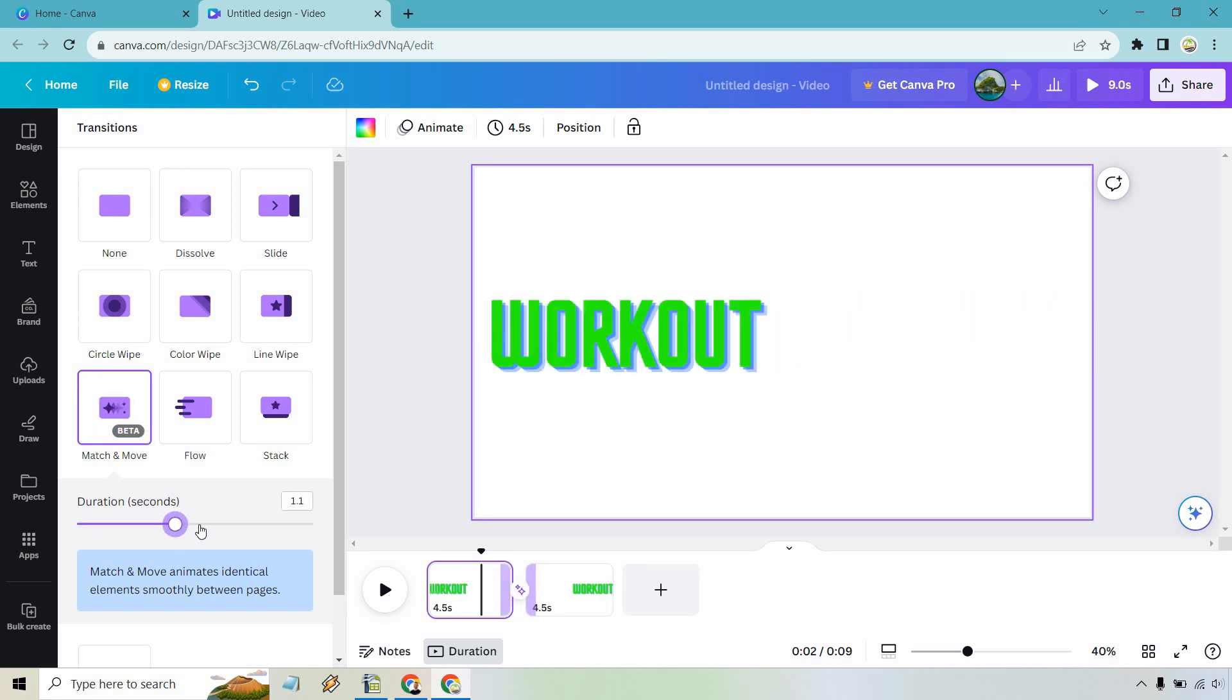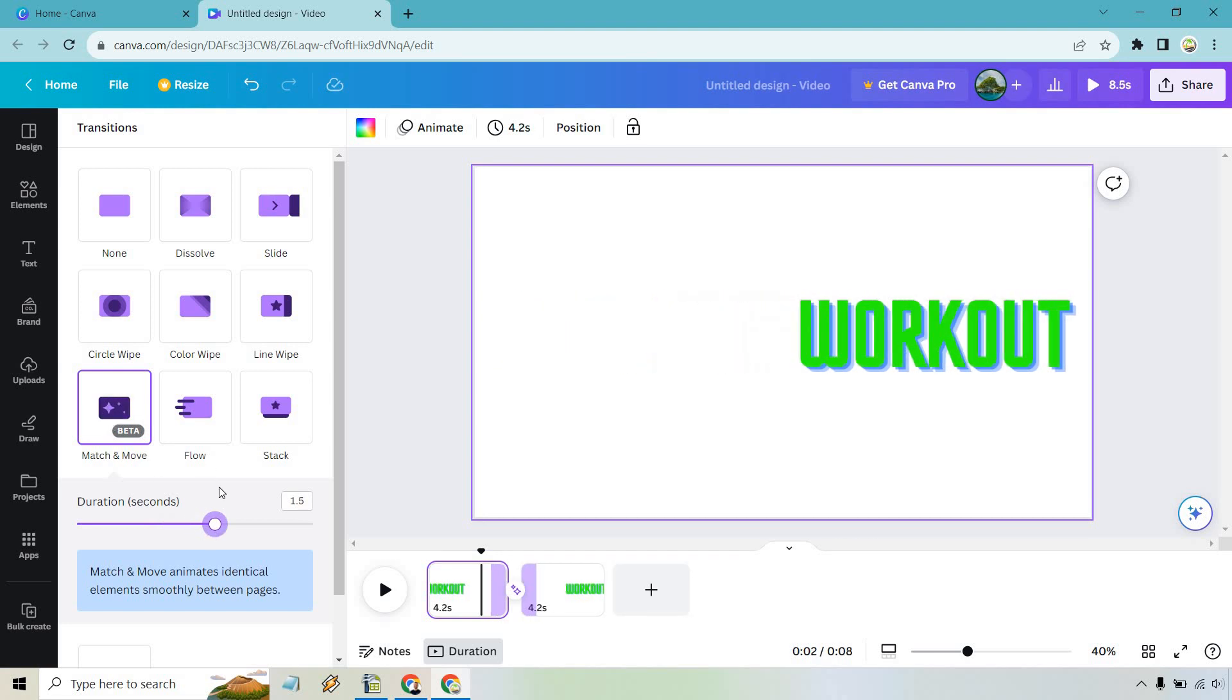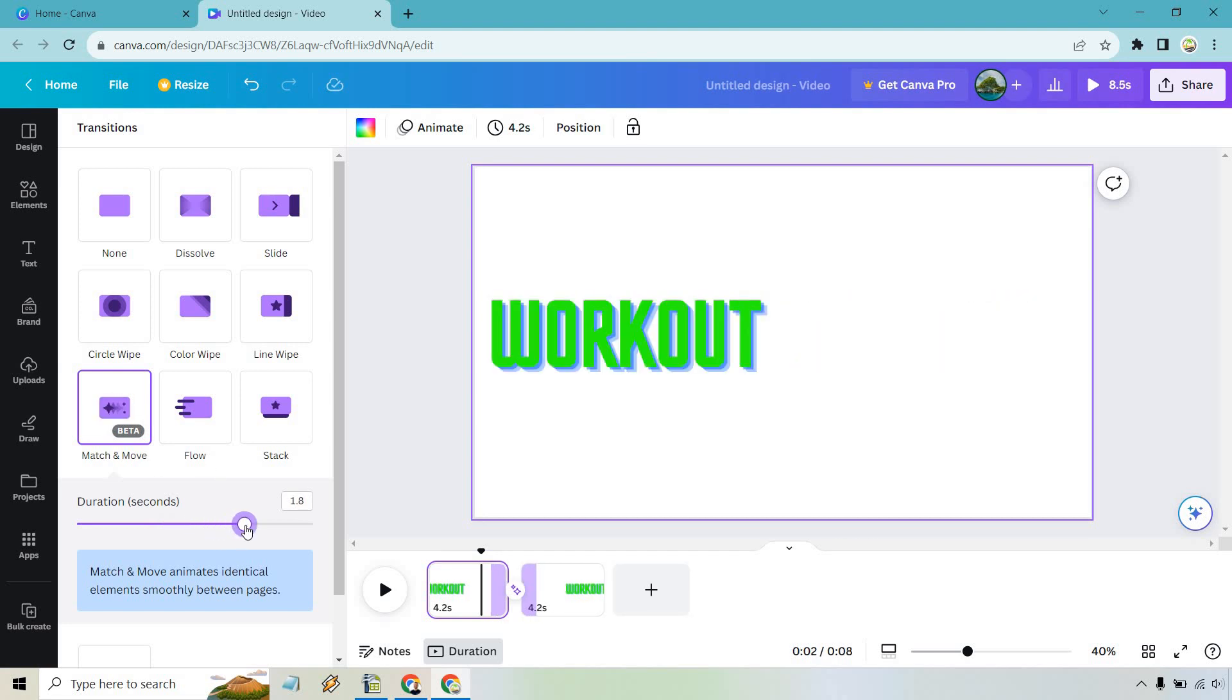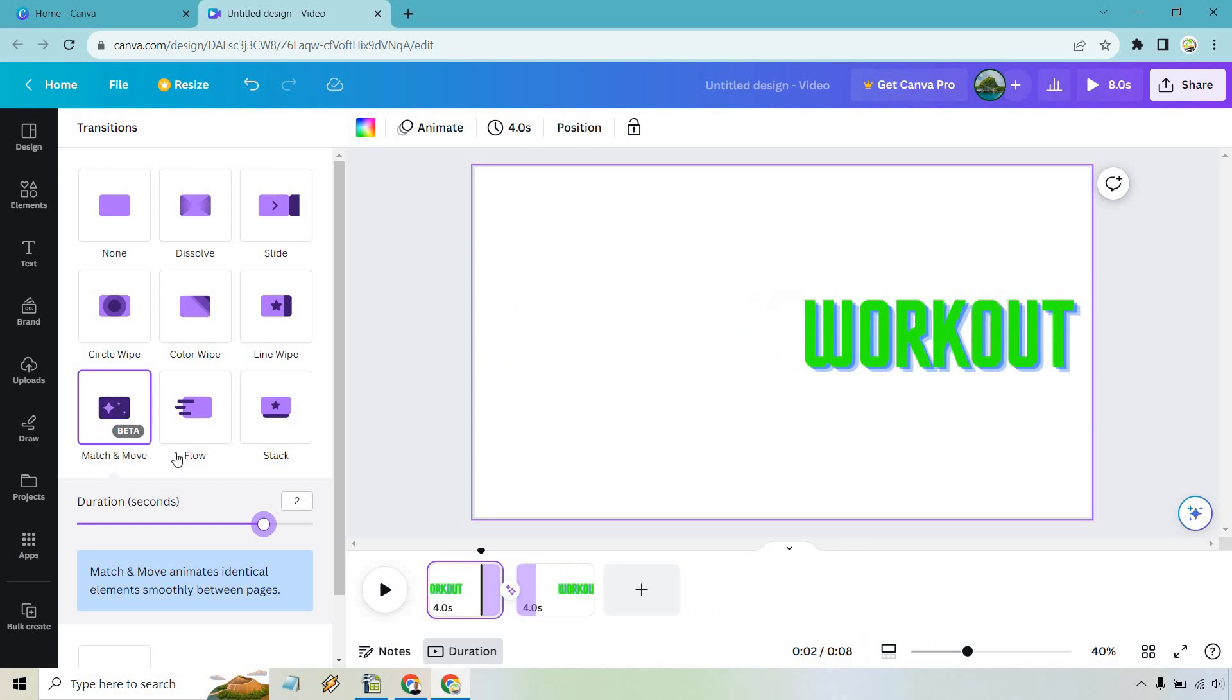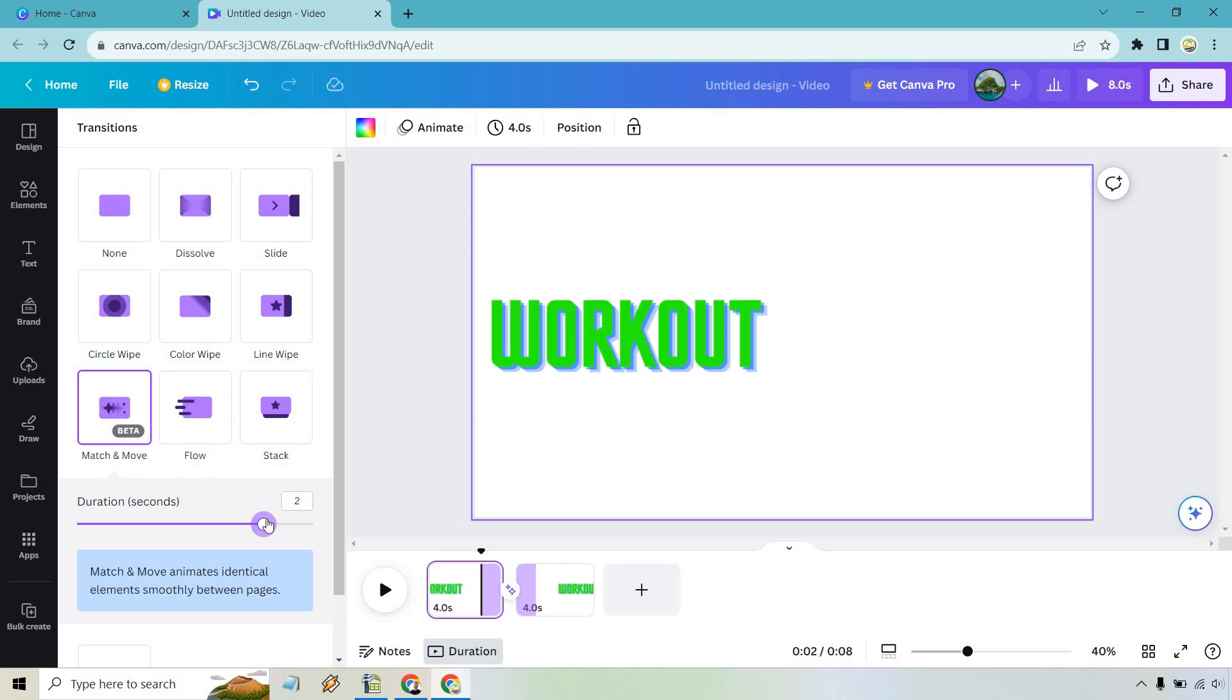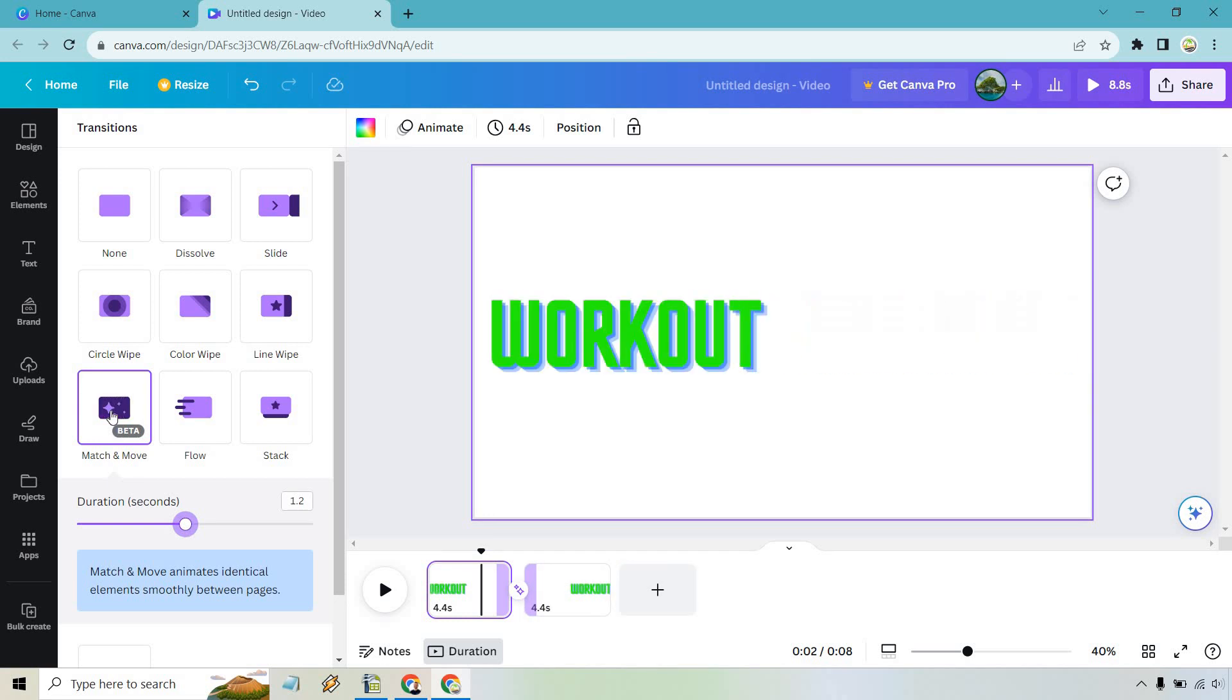Not bad and of course we have two seconds. Really depends on how quick or slow you want it to be. I think that's a little too slow for my liking. Probably like 1.2 seconds and just like that, that is the tutorial for how you can go about doing that.